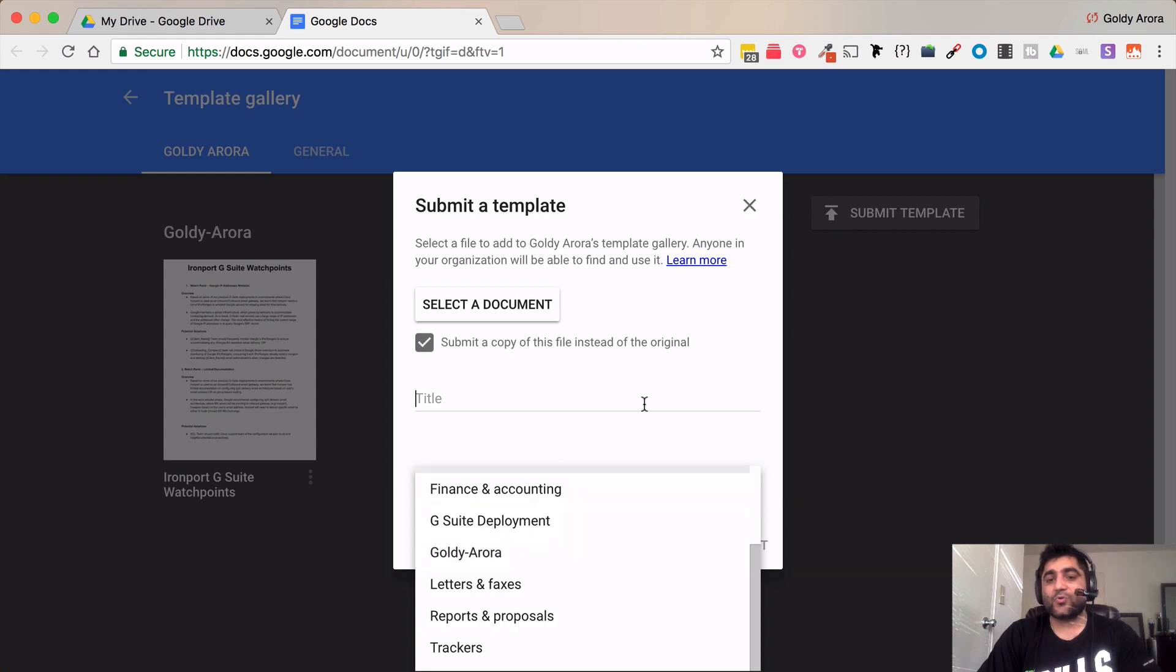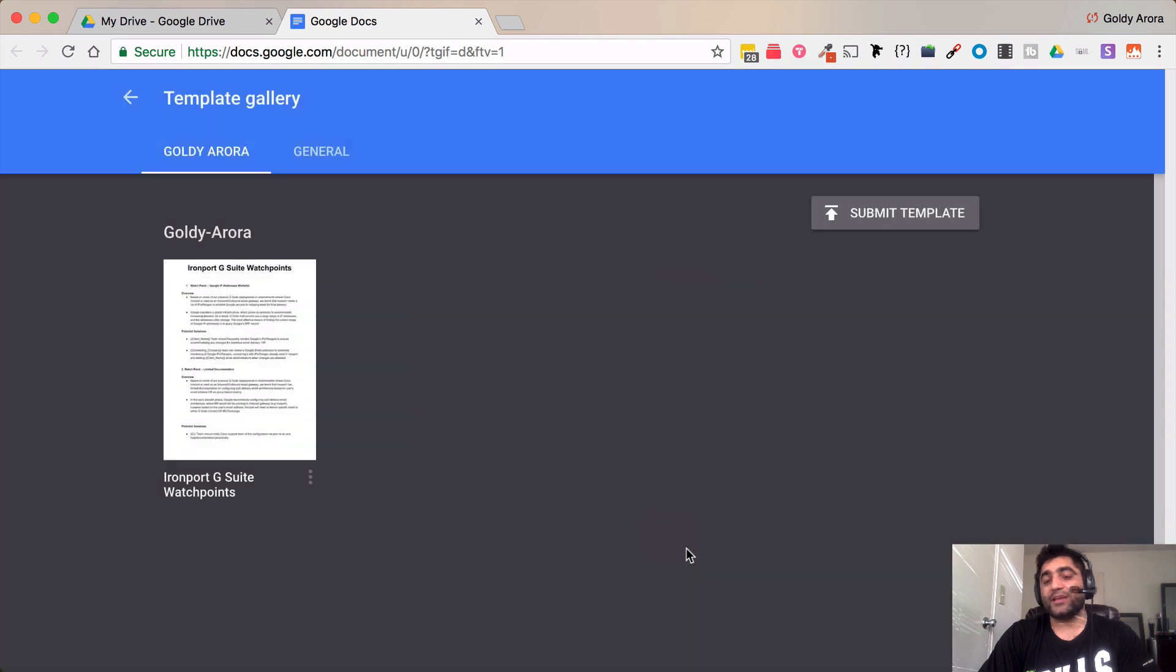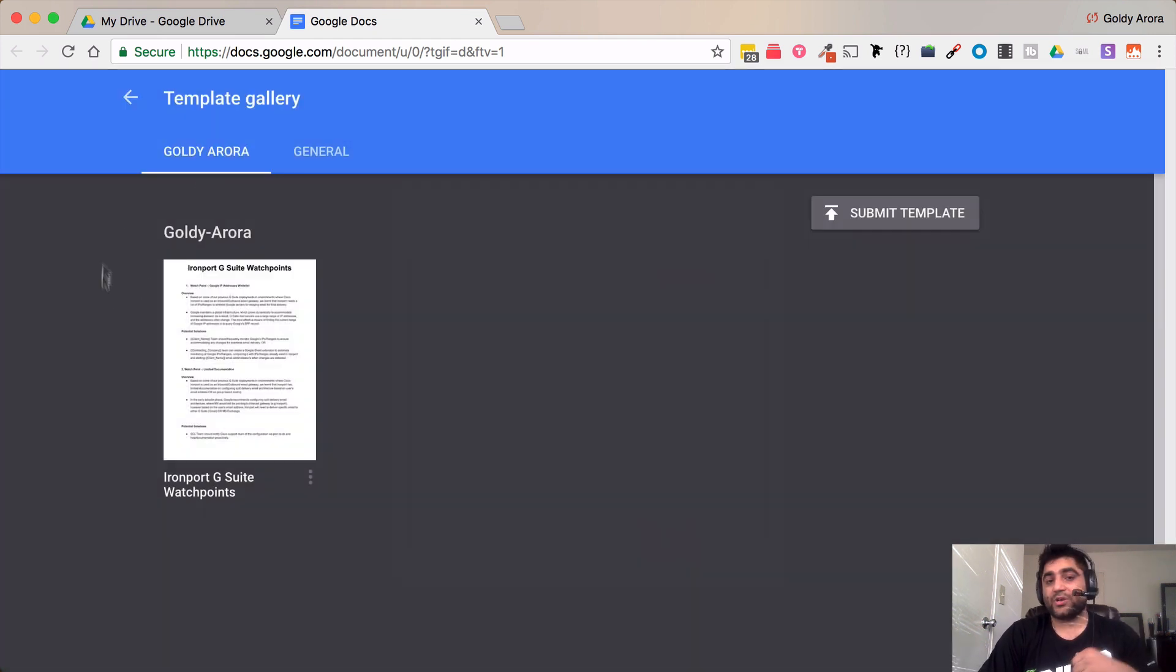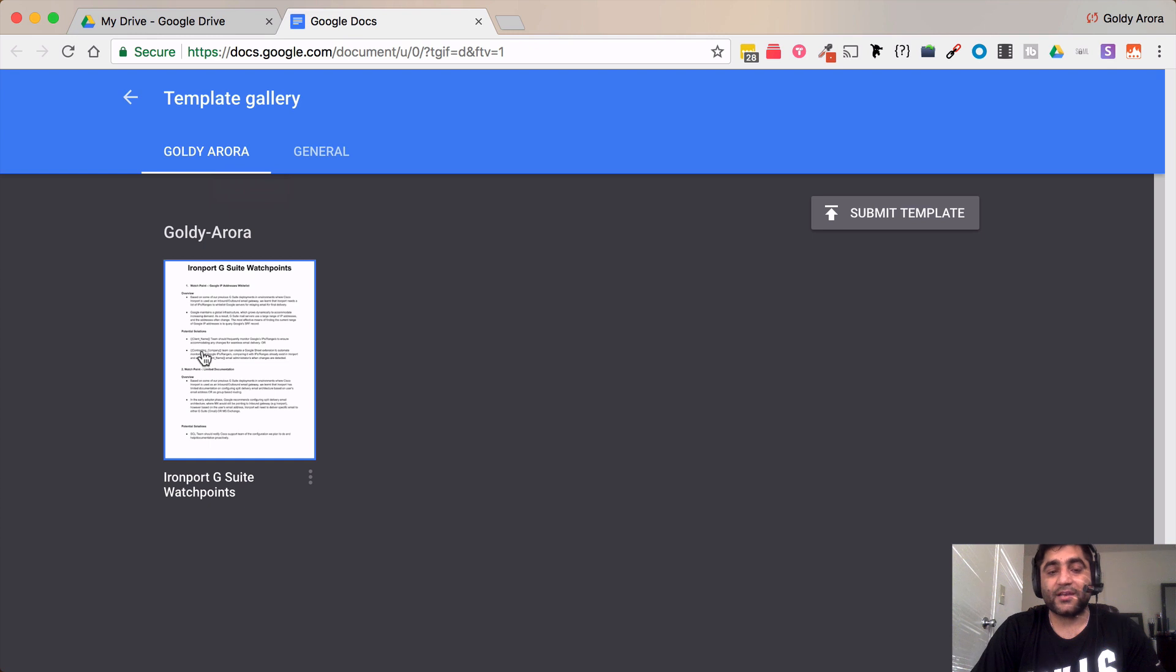So this is how you can select your gallery, you can put the title and then you can submit your template. And then onwards whenever your users will go here in your own template gallery they can see that they can use and create documents with that.